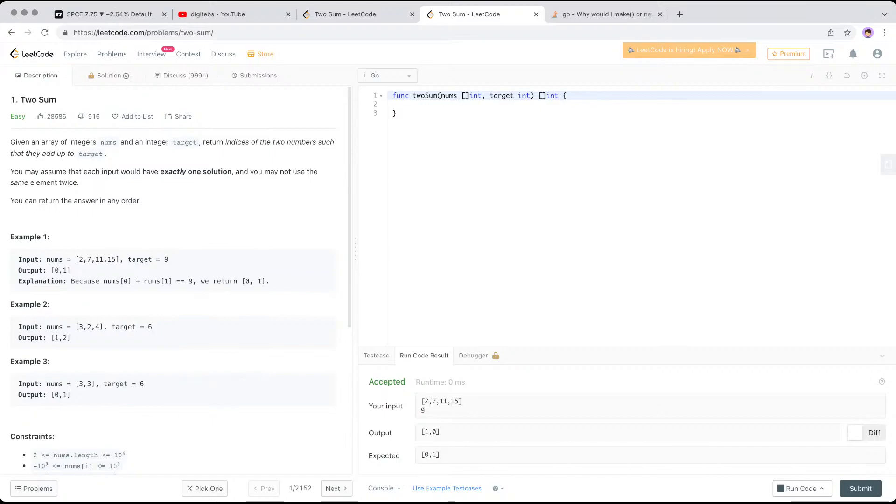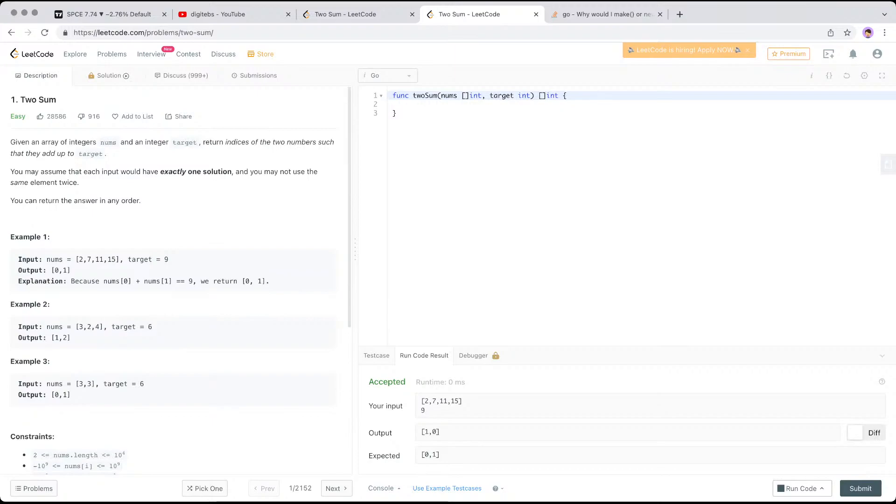So given an array of integers, numbers, and an integer target, return the indices of two numbers such that they add up to the target. You have an array of integers and you'll need to find the two numbers that sum up with the target. For example: